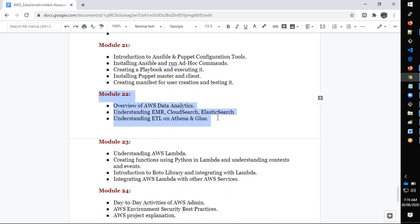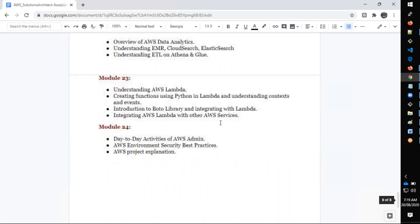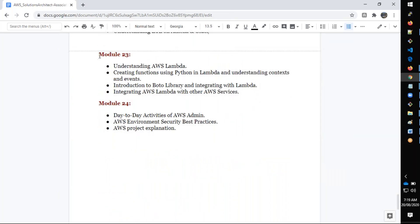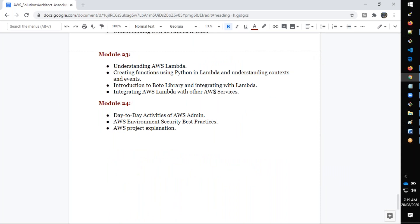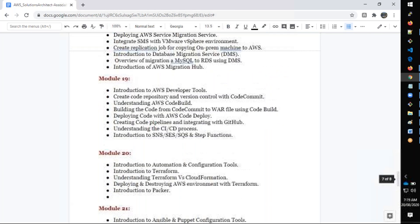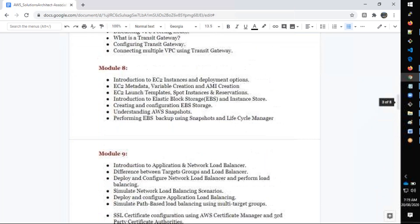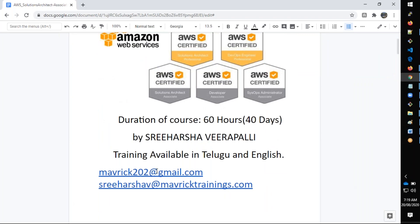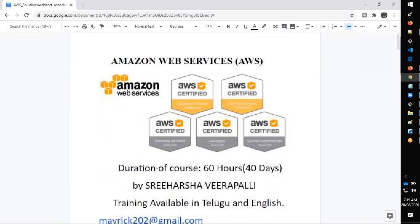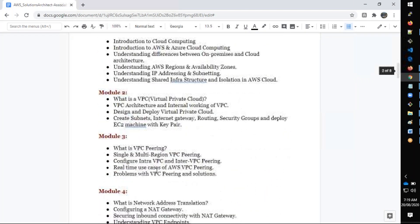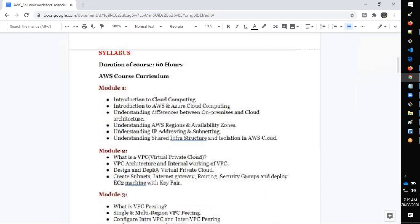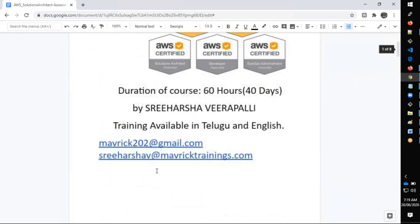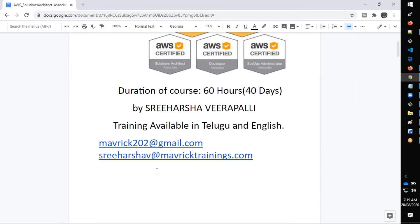We'll cover Data Analytics, which is the only theory part in the whole course. We also have a separate class for Lambda and serverless. Finally we have what are the day-to-day activities, certification details, how AWS projects work, everything. Totally it will be 24 modules and two months. The expectation is once you complete this course you'll be able to take up the certification as an Associate as well as Developer as well as System Operations.